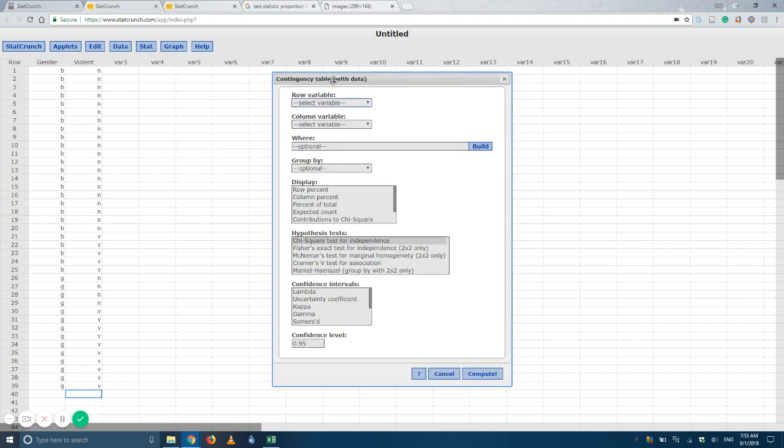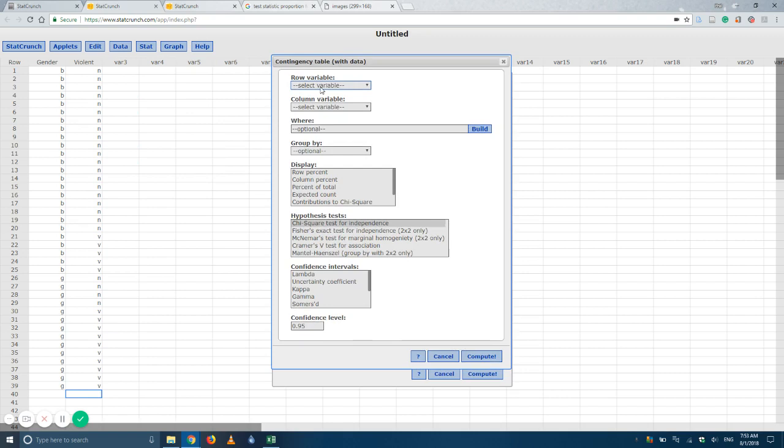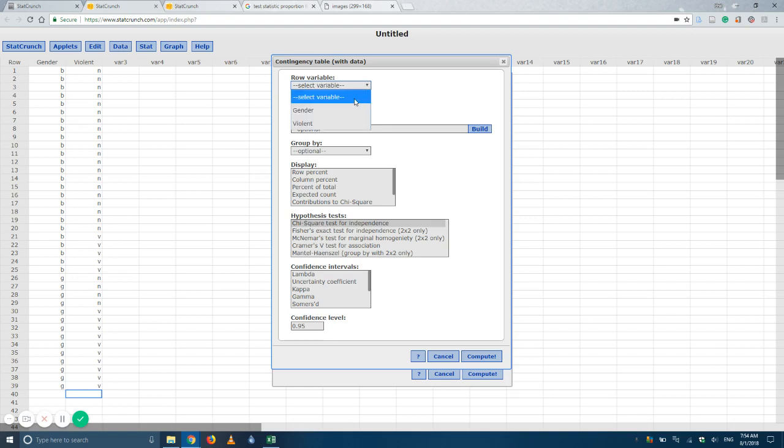Okay, so first thing it's going to ask is, what do I call my columns and my rows? Okay, so I believe for this problem, this particular one, the rows is going to be the violence while the columns will be the gender.